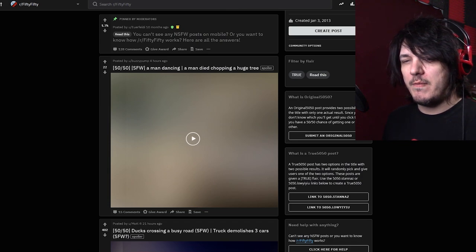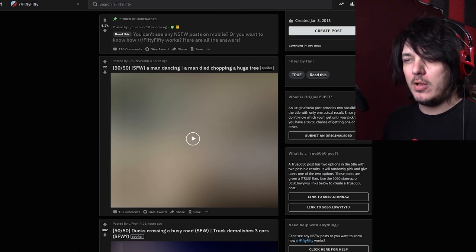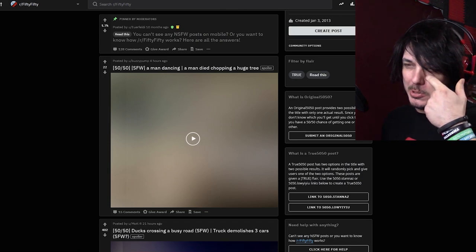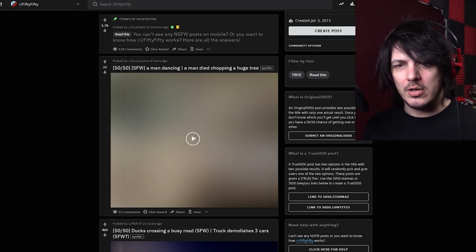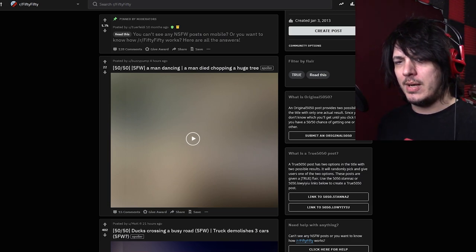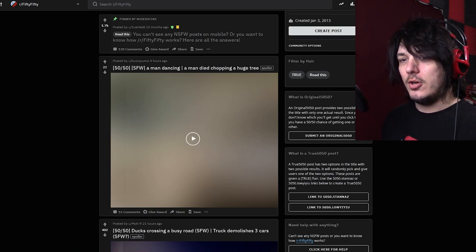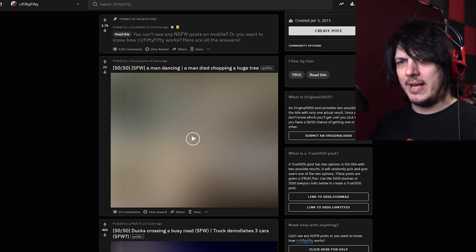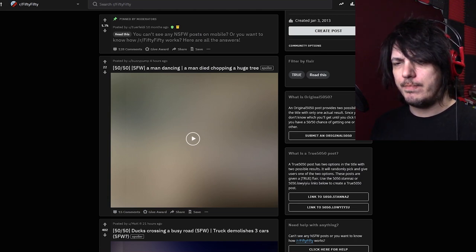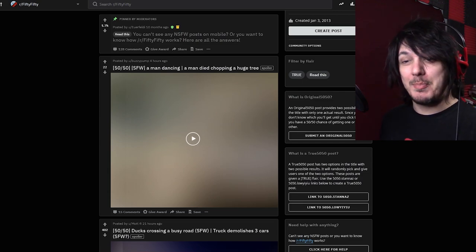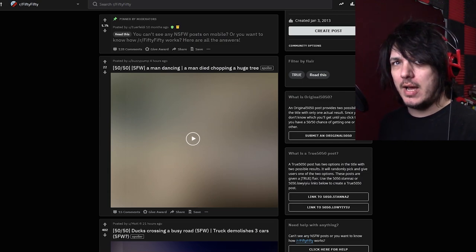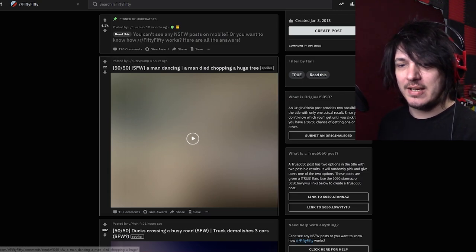So I got 22 upvotes. I'm not sure if that means that these people enjoyed the pleasant dancing, or if they are just sadistic butts that liked watching a man die. I'm gonna be positive and guess that it's the man dancing.